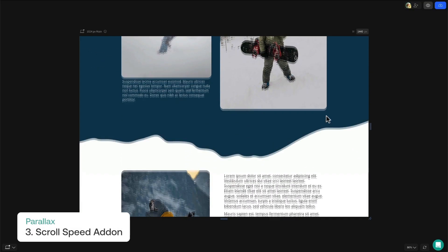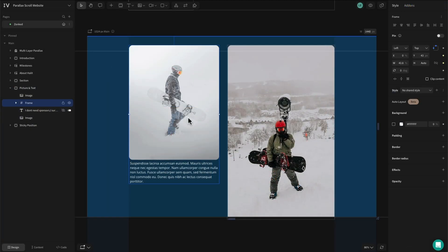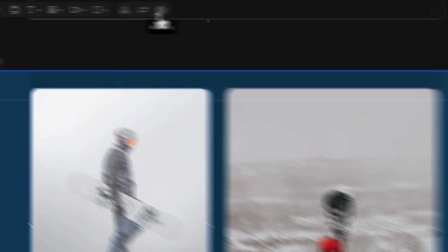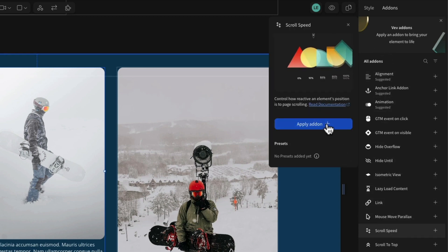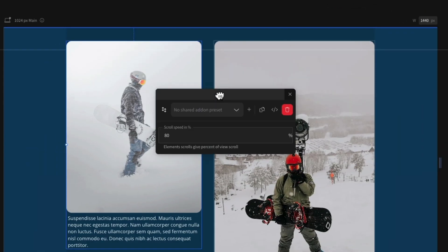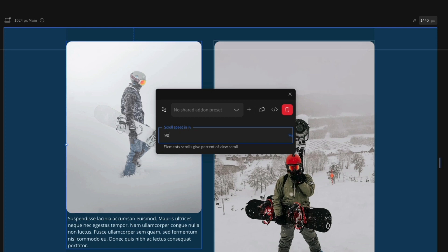And finally we have the scroll speed addon. This can be attached to any element to override the default scroll speed, and when you pair it next to an element with a normal scroll speed you can create some pretty interesting effects. In this example we have added scroll speed to the image on the left hand side. To attach an addon, select the element you want to apply it to and head over to the top menu. When an element is selected this puzzle piece icon will appear. Click this to open VEV's addon library and select scroll speed. With the scroll speed addon applied, the configuration modal will open allowing you to adjust the settings in percentages with 100% being the normal speed. You can even make an element scroll in the opposite direction by setting this to a minus value.